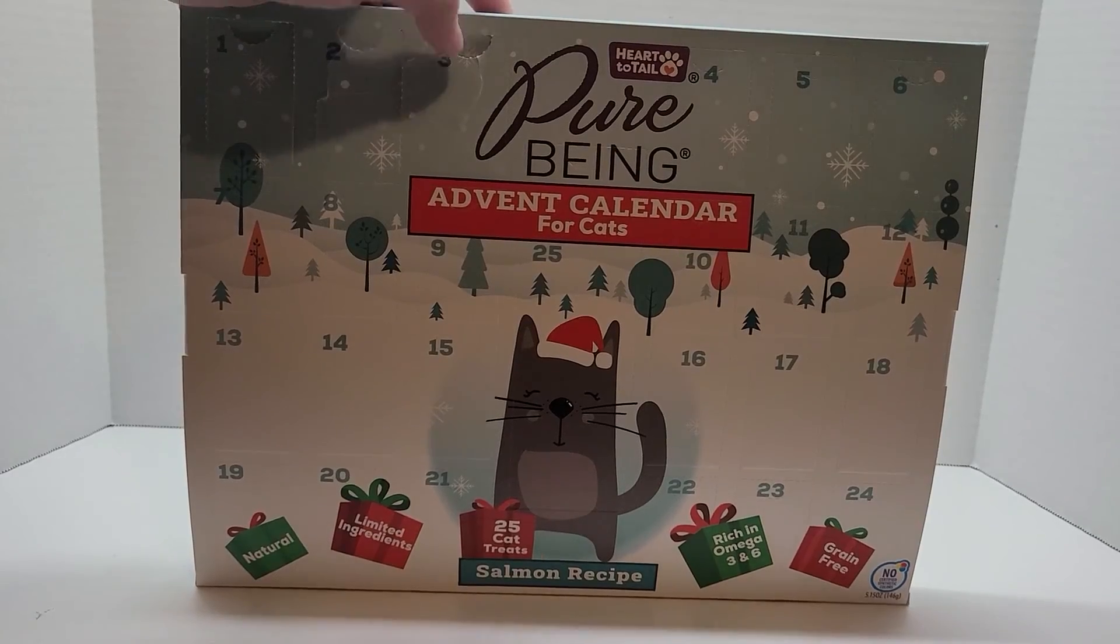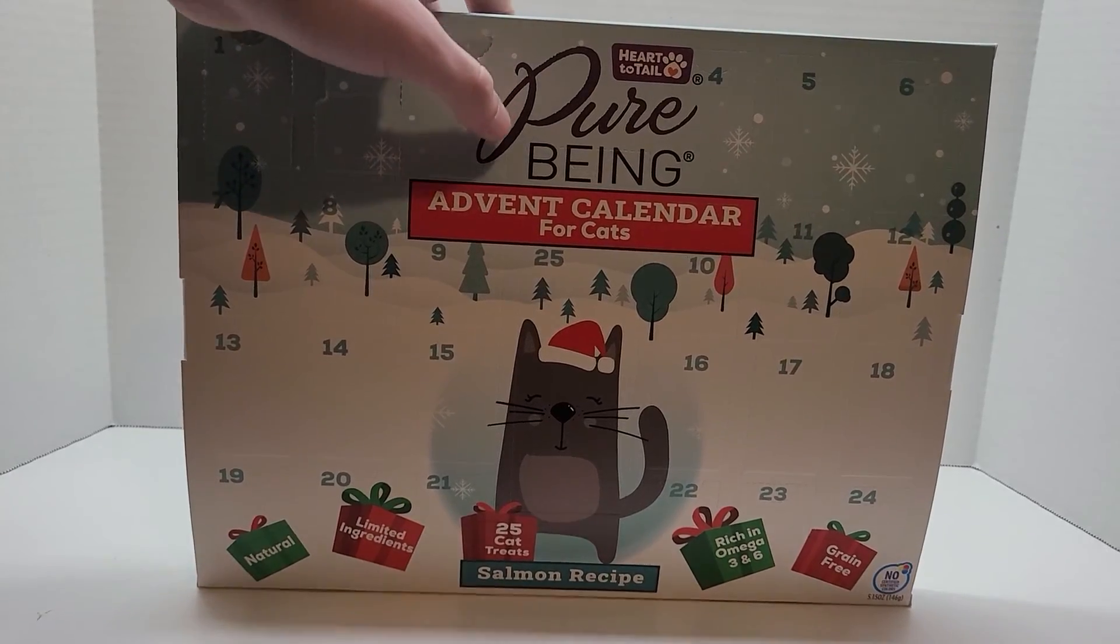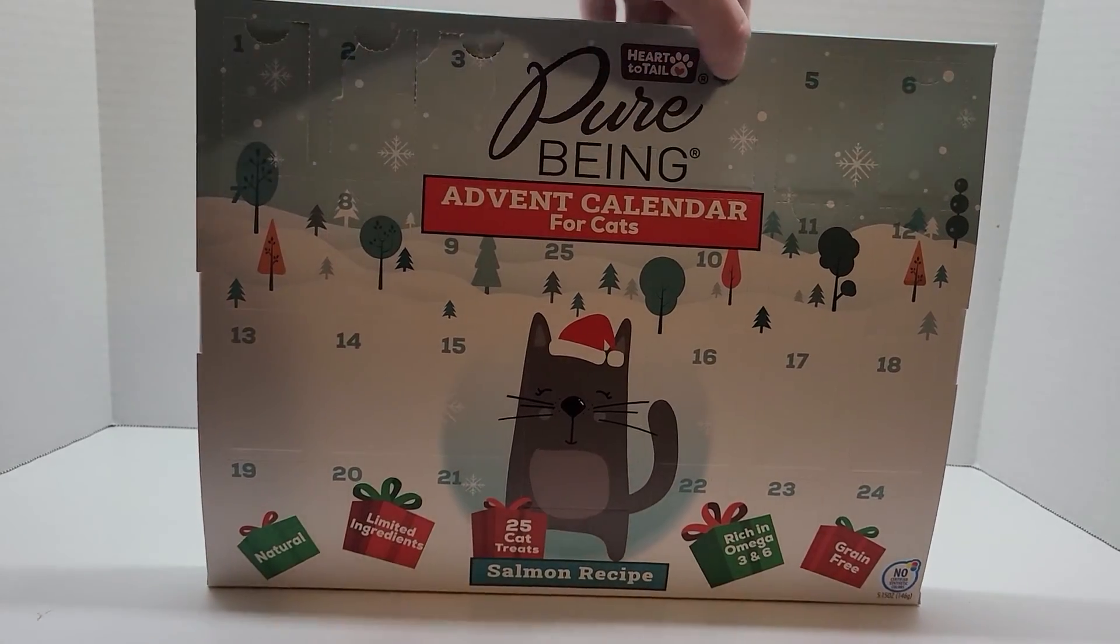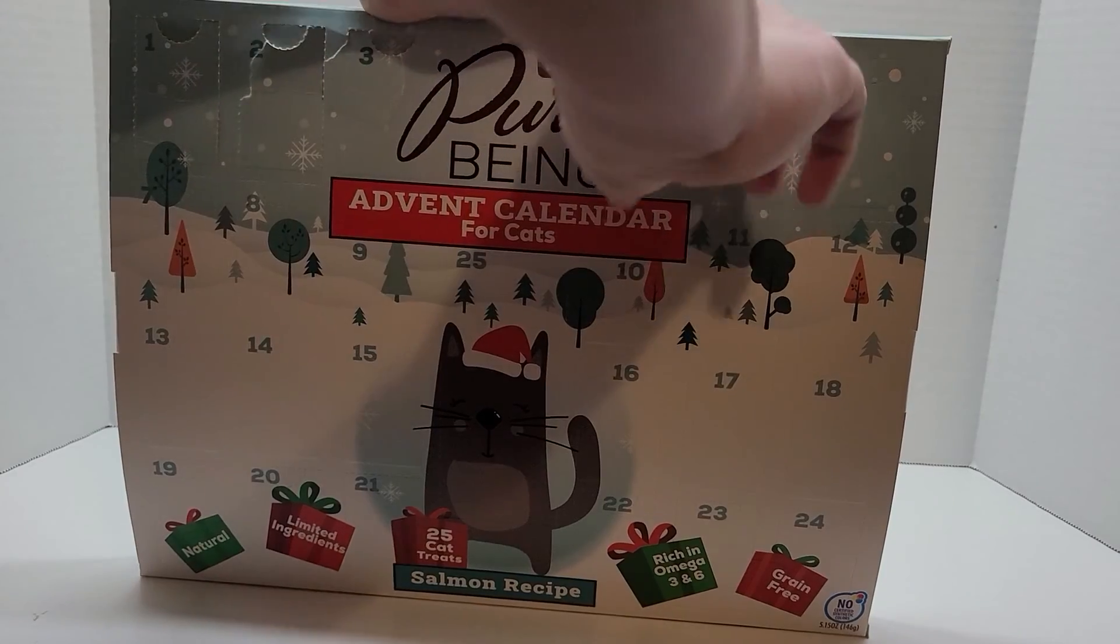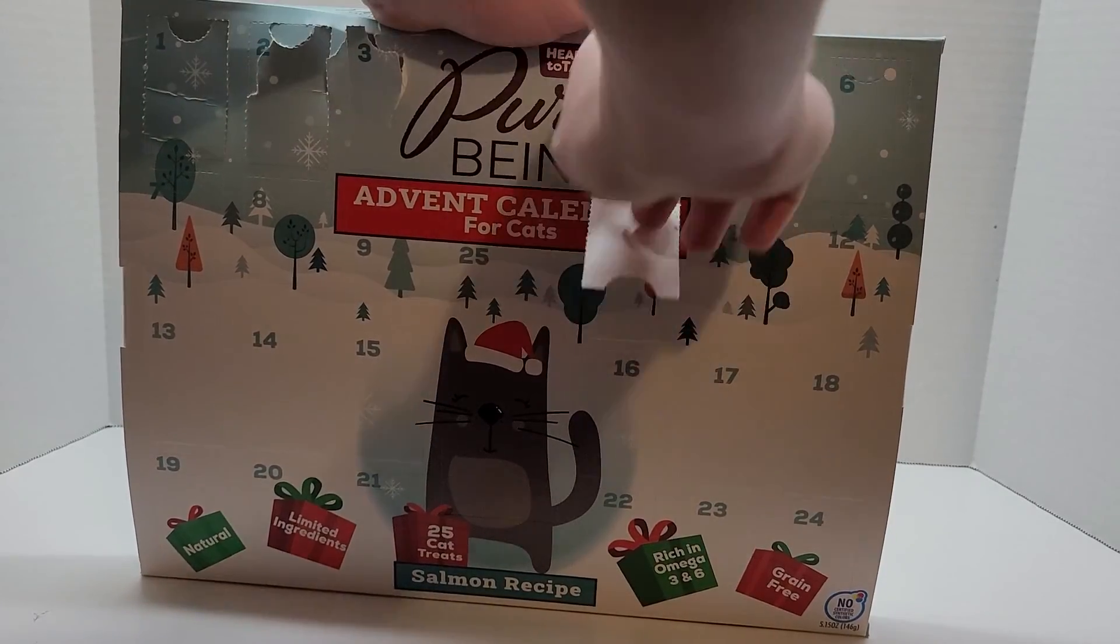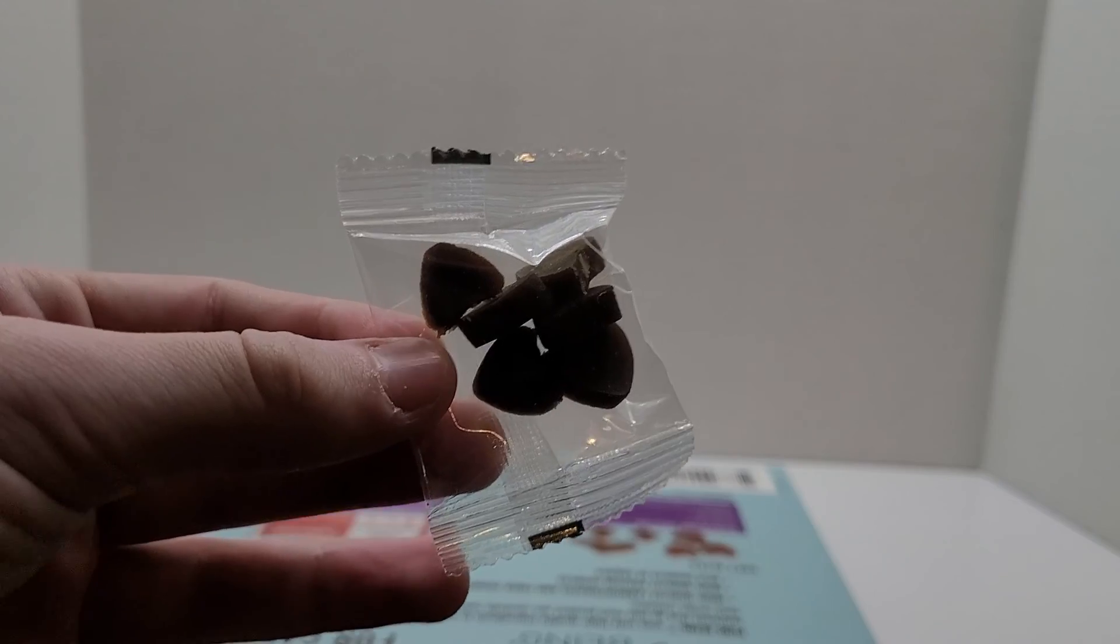All right, now we're moving on to the cat Avon calendar. Now we're opening up day four. It looks like we got more of these cat treats.